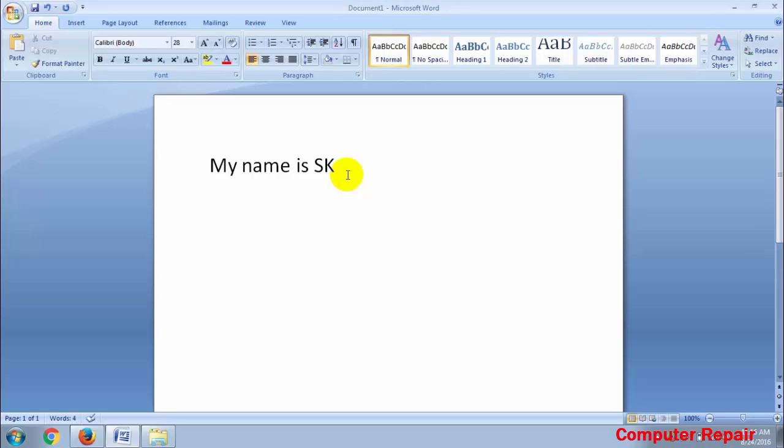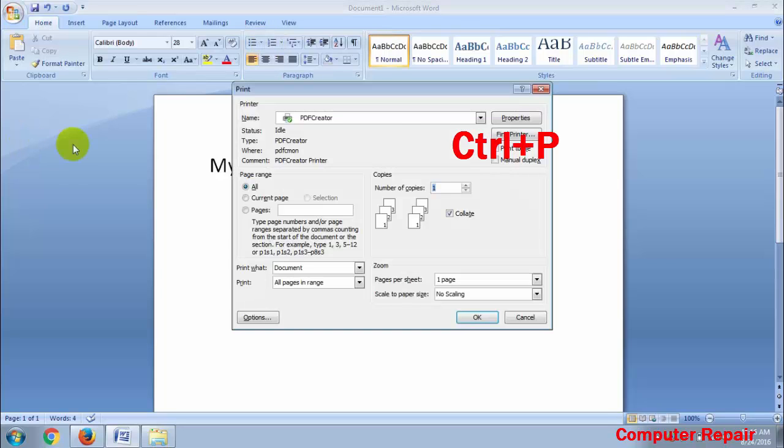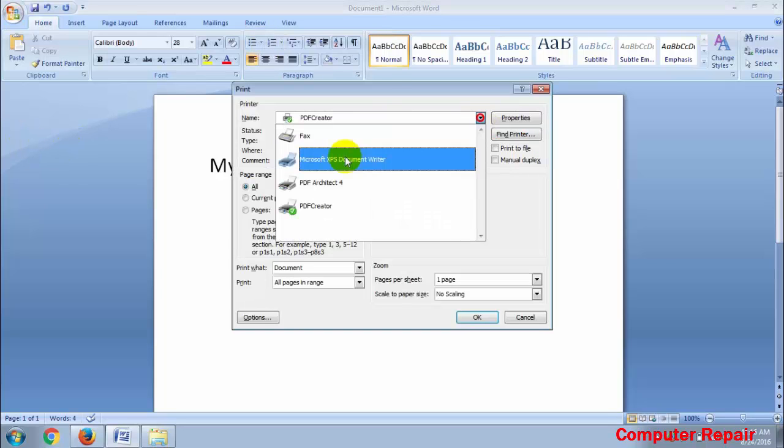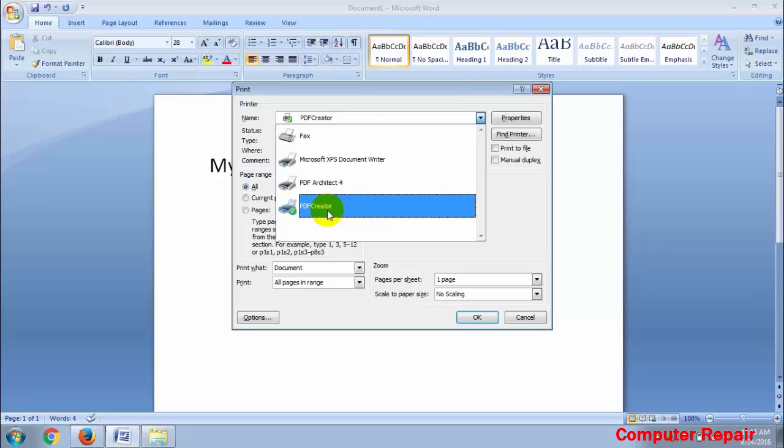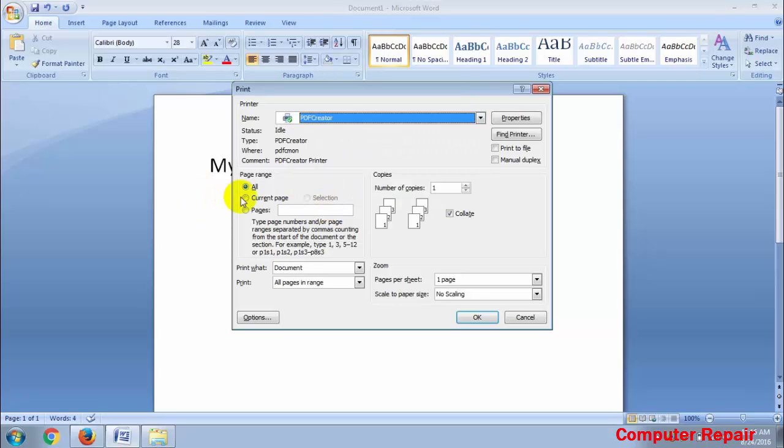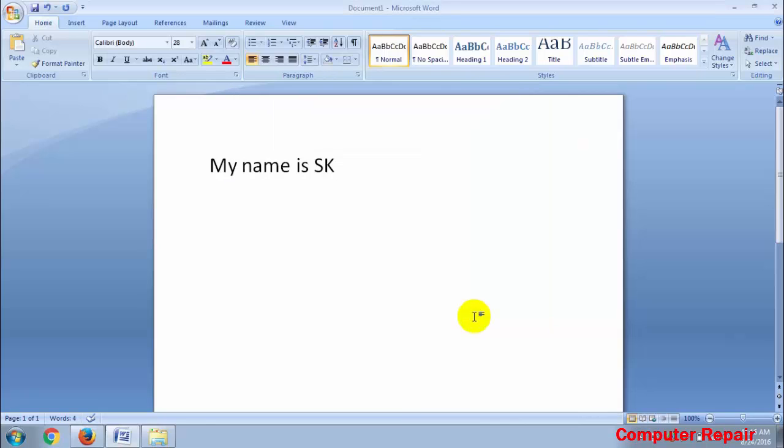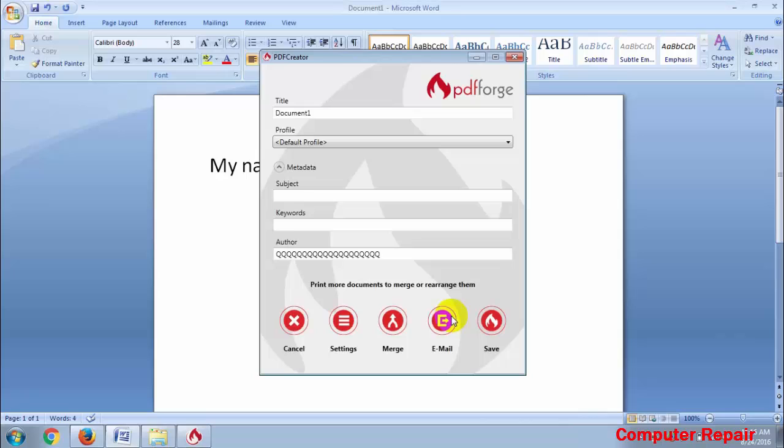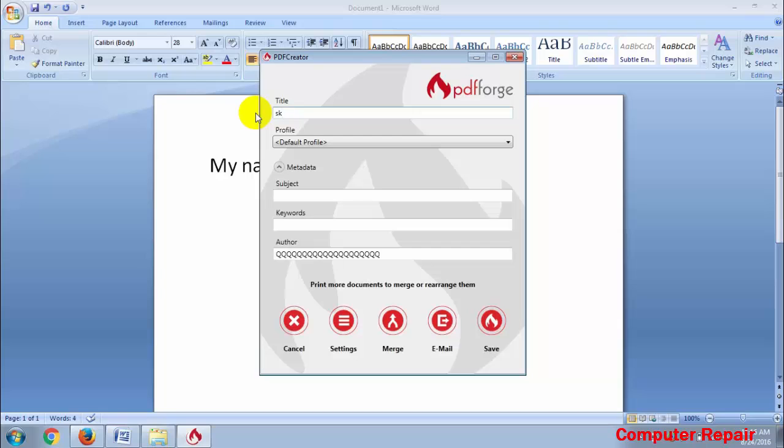Then select PDF Creator and click OK. Next, add a document title and save the file.